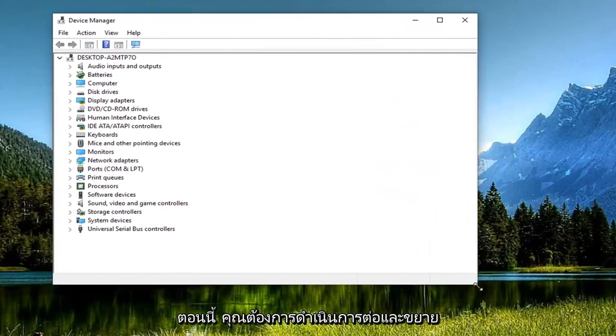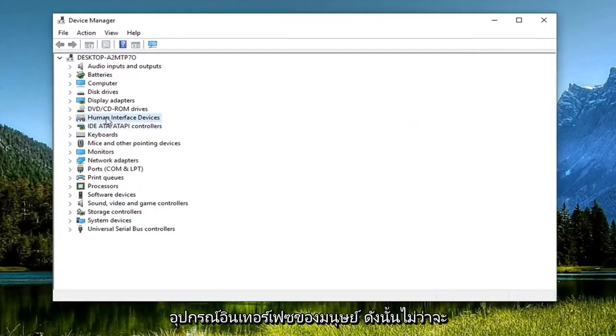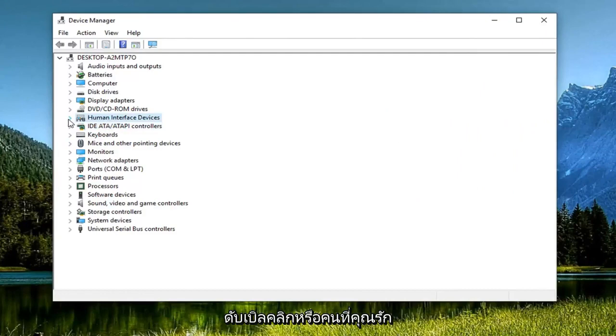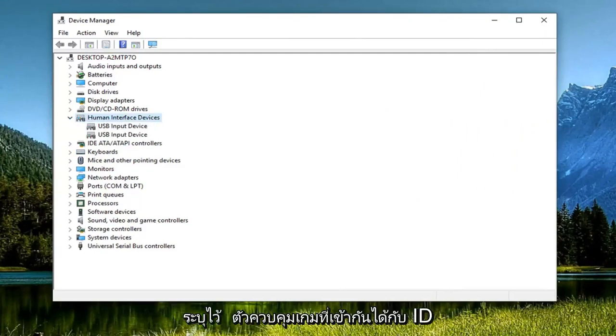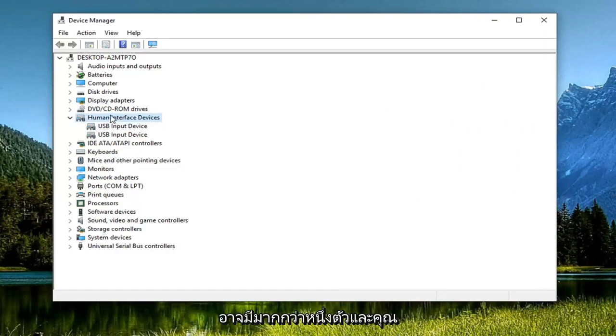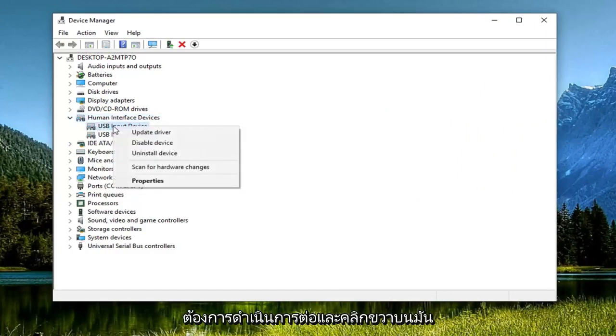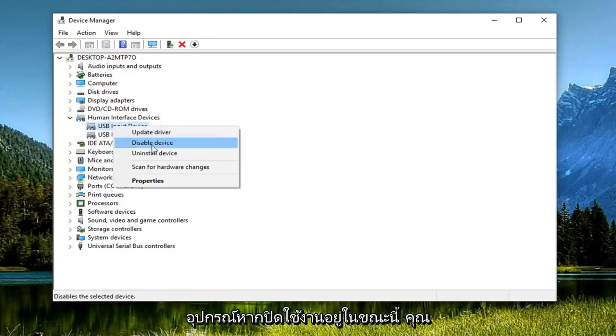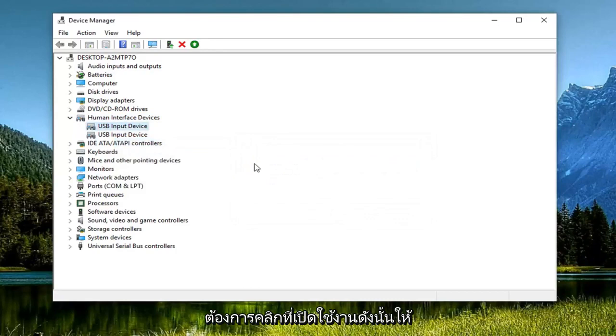Now you want to go ahead and expand the human interface devices. Either double click on it or left click on the little arrow next to it to expand the dropdown. There should be something in here that says HID compatible game controller. There might be more than one, and you want to right click on it. There should be an option to enable device, so if it's currently disabled you want to click on enable.